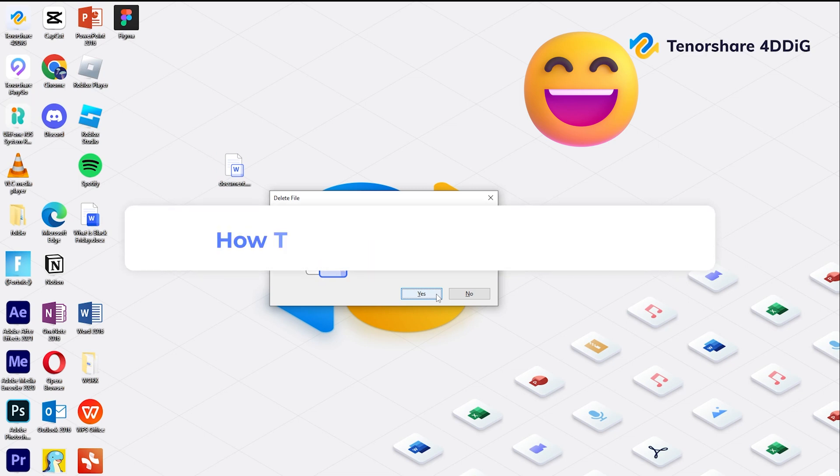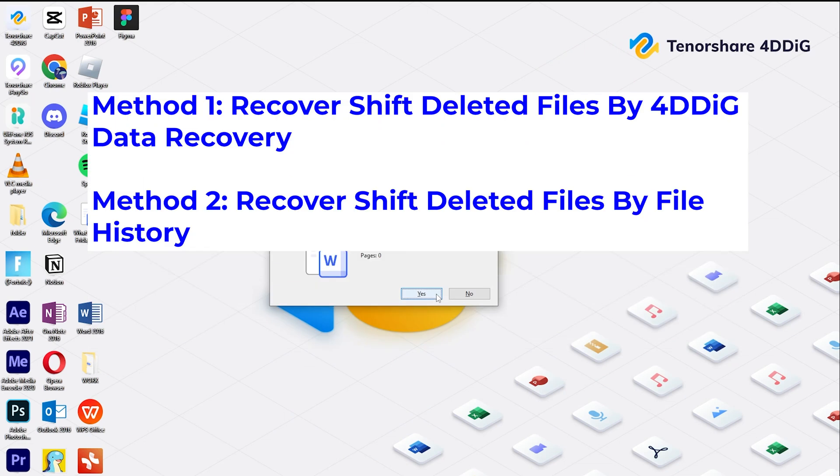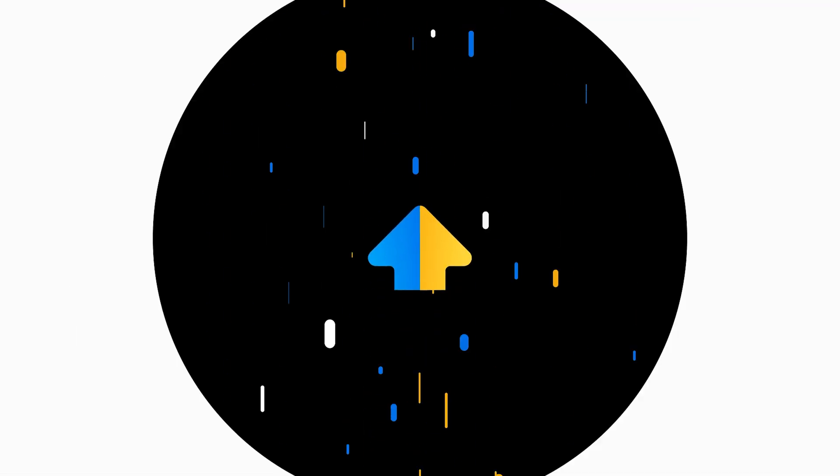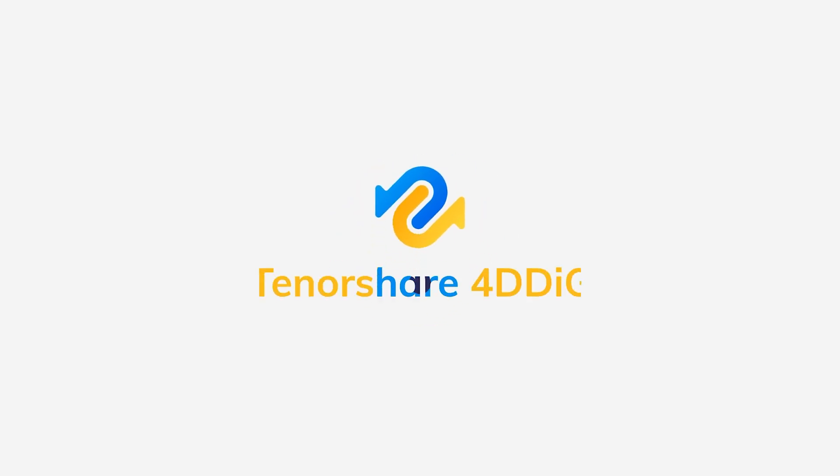However, if you change your mind, how to find them back to the PC? In today's video, we are going to share two methods for recovery. Before we start, please subscribe to us so you won't miss other videos.